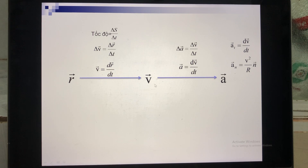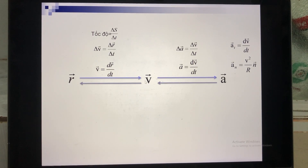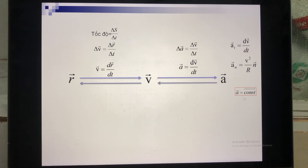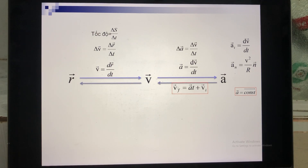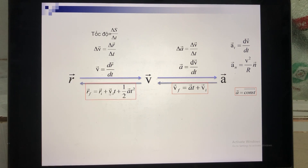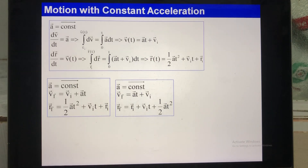Going in the opposite direction, you find V based on A, and R based on V. In this case, you have to consider acceleration as a constant. Based on that, you can find the expression for V based on A, and when you have V, you can calculate R based on V and A.